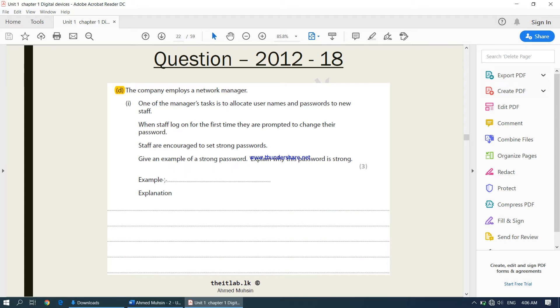An example of a strong password would be a password which has more than eight characters in length, which has uppercase letters, lowercase letters, numbers, and special characters.